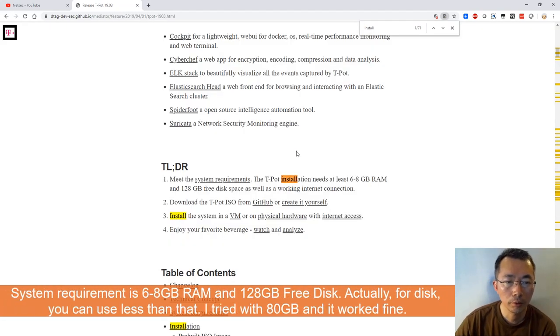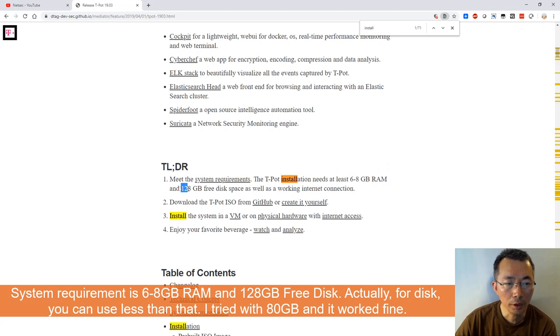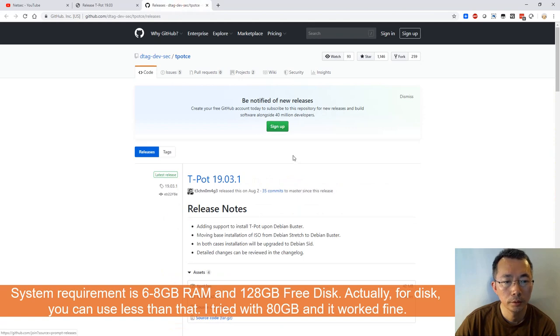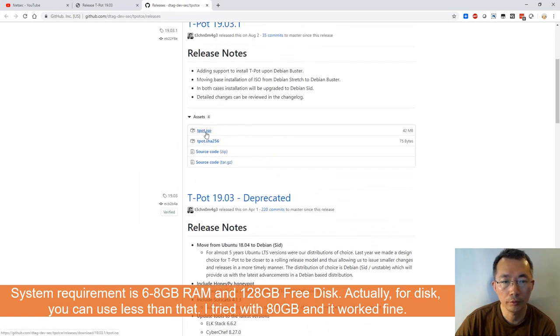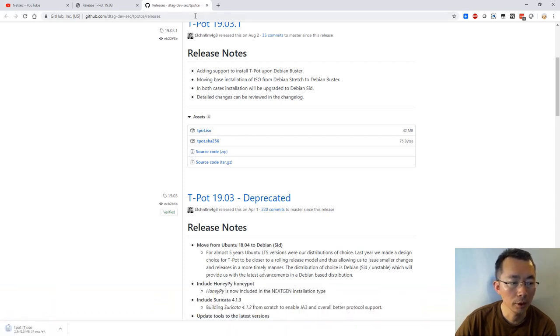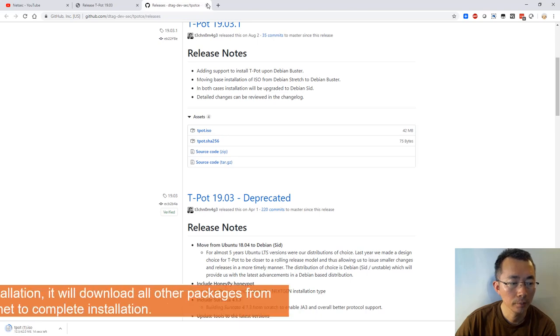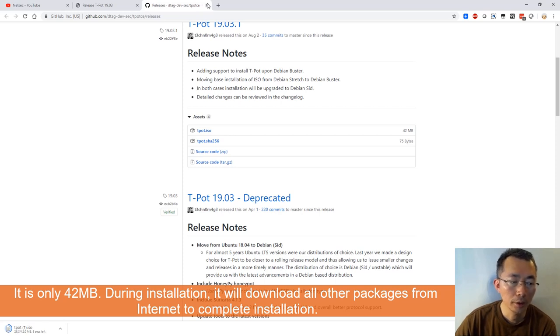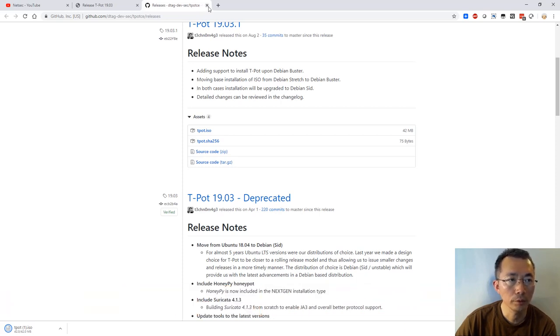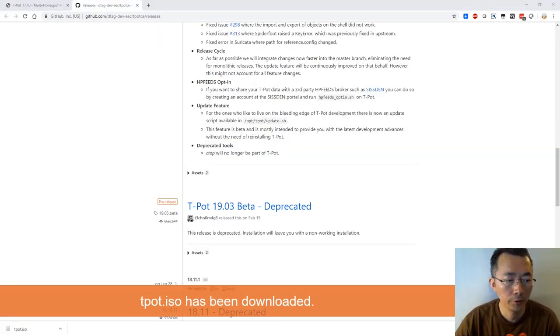The system requirements: at least 6 to 8 gig RAM compared to one year ago which was only 4 gig RAM. Now it needs 128 gigabyte free disk space. Downloading T-Pot from GitHub. The 19.03 T-Pot ISO file is just the installation file. It's only 42 megabytes. I'm sensing it's just an installation file and then it downloads all files from the internet. That's why they require an internet connection. The ISO file has been downloaded. That's it.